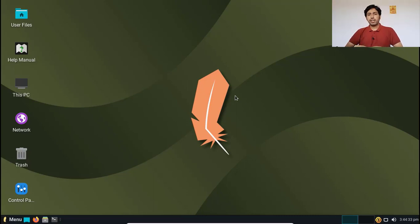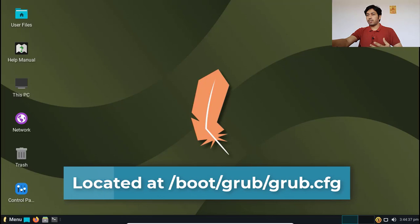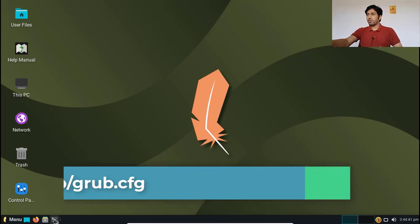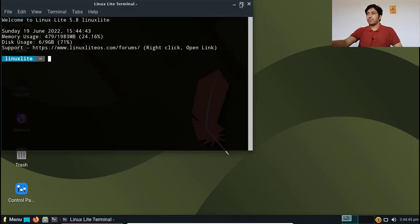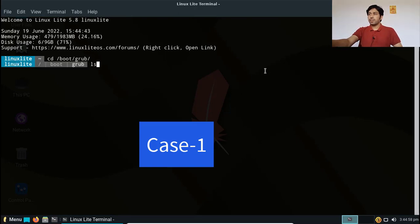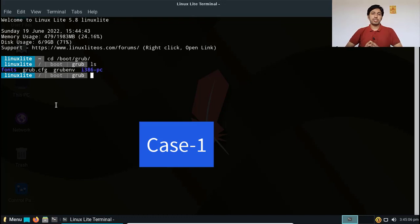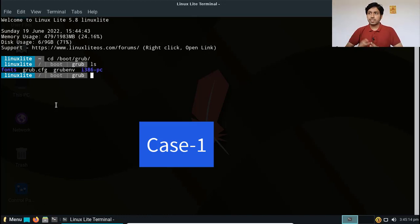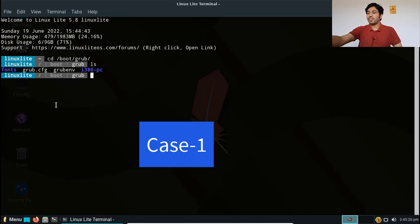Now I will intentionally delete the GRUB configuration file so that the system cannot boot later. I am going to the terminal. From the terminal, I will navigate: cd /boot/grub. You can see the files here, and this is the grub.cfg file. This is the GRUB configuration file — it controls how the operating system boots, the theme, and all those things. If you delete or modify it, the OS will not boot.